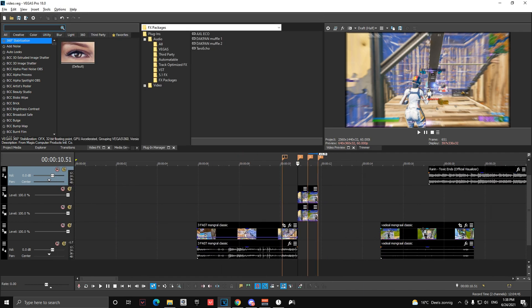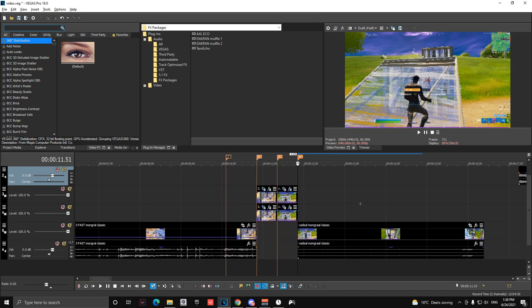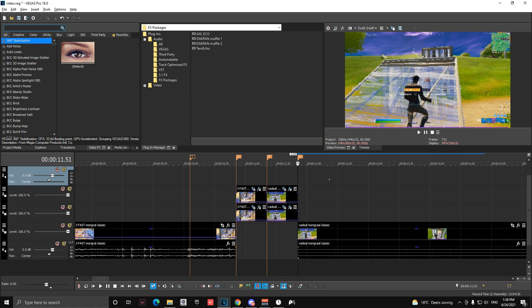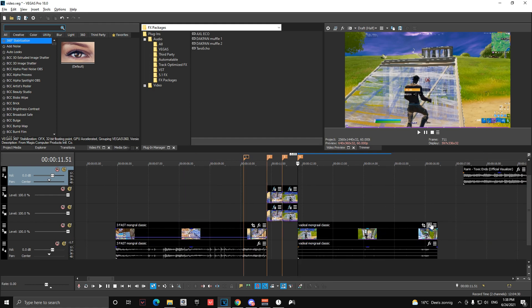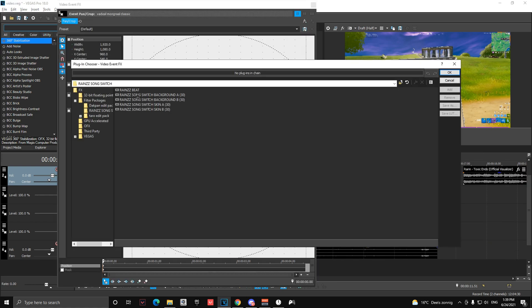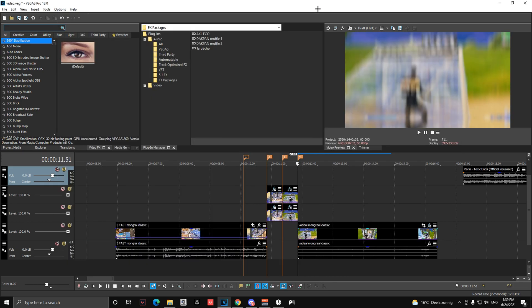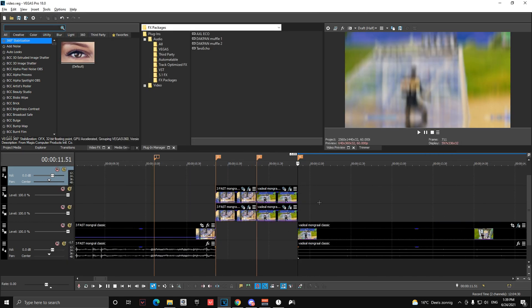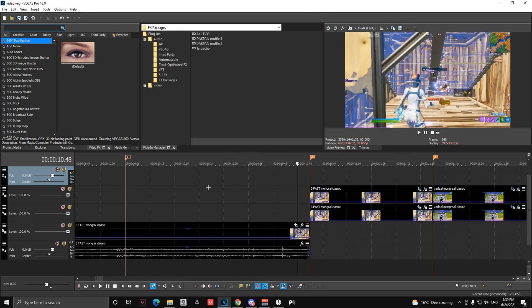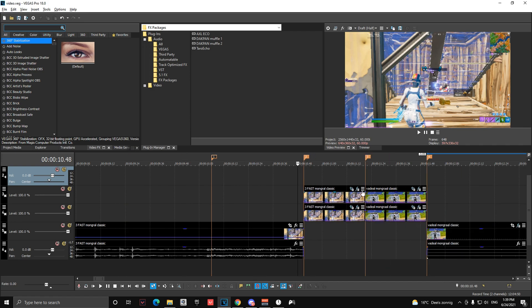So after you did that, you're just going to drag in your second clip over here so it fits. And you're going to add the beat on the effects.